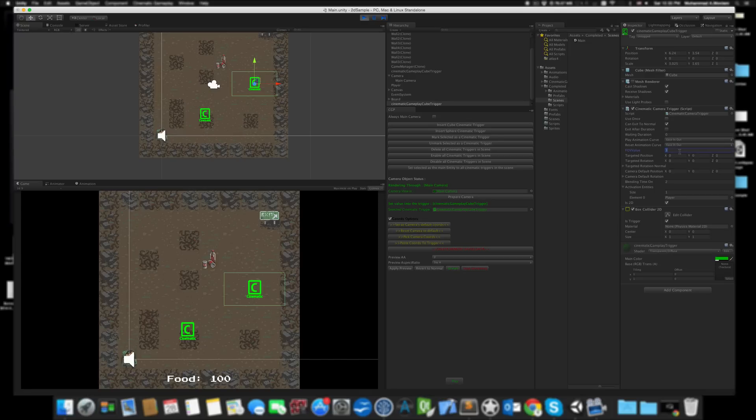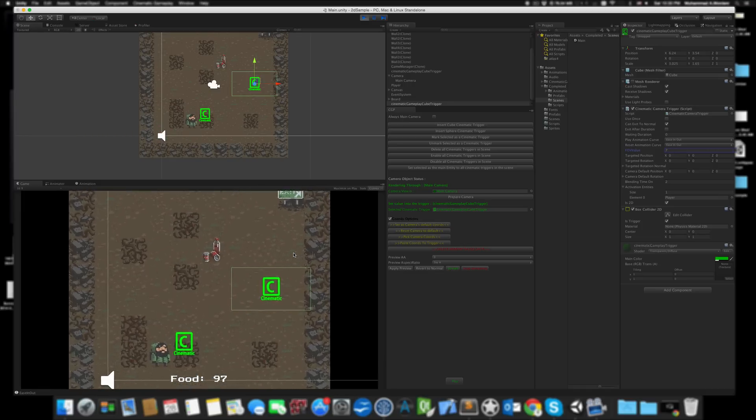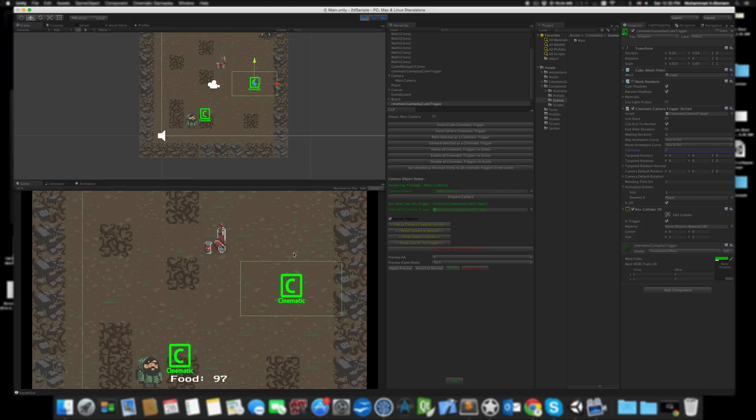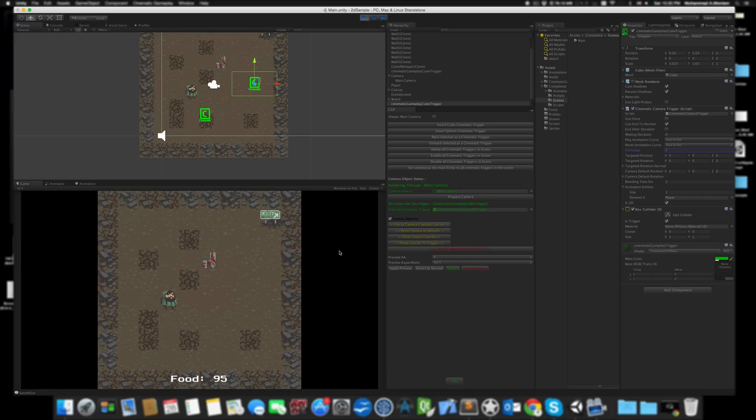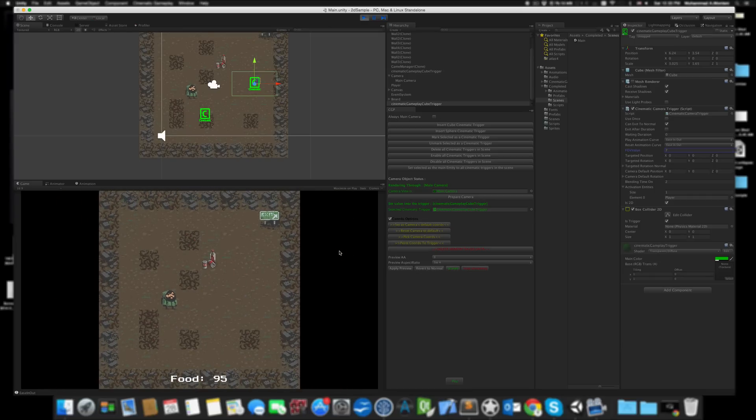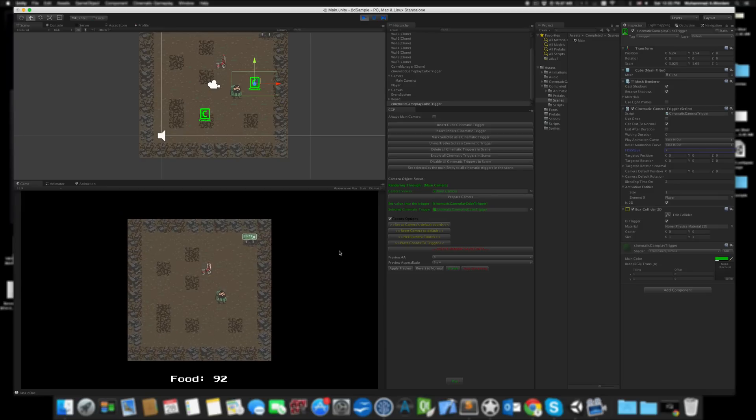When I hit here, it zooms in, changing from 5 to 3. Let's close the gizmos. When I exit, it goes from 3 back to 5. When I hit the other one, it goes from 5 to 7.